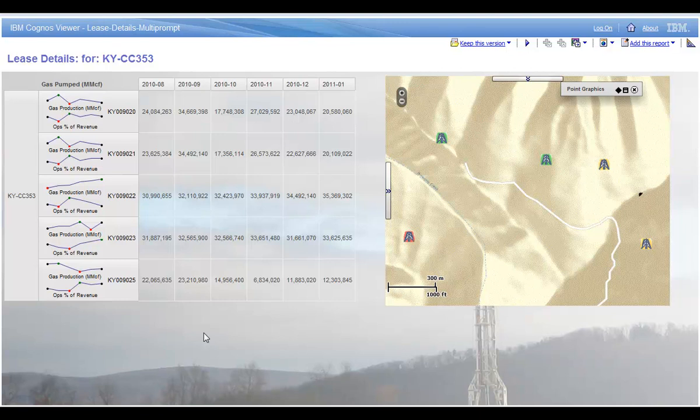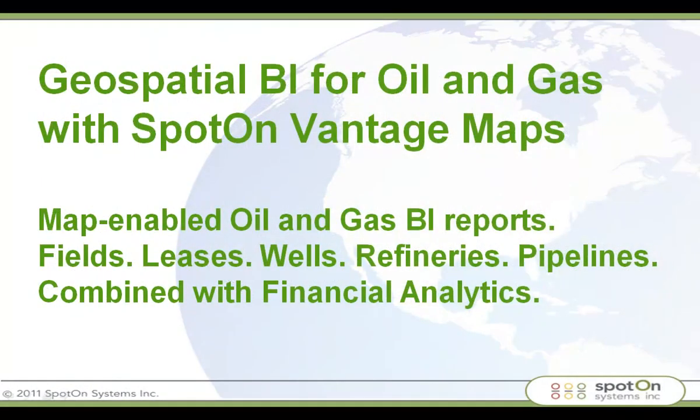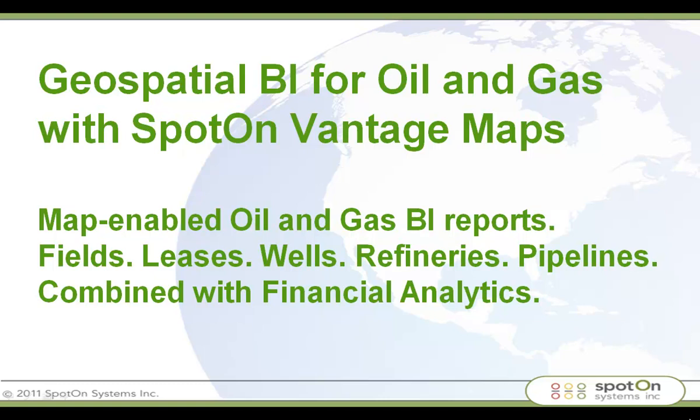So that's it. You can see in fairly short order, we've managed to isolate a couple of problems in terms of underperforming leases and specific wells within those leases by combining our geospatial data that we currently have on all of these assets with the business intelligence data that we use to manage and to analyze performance in our company.